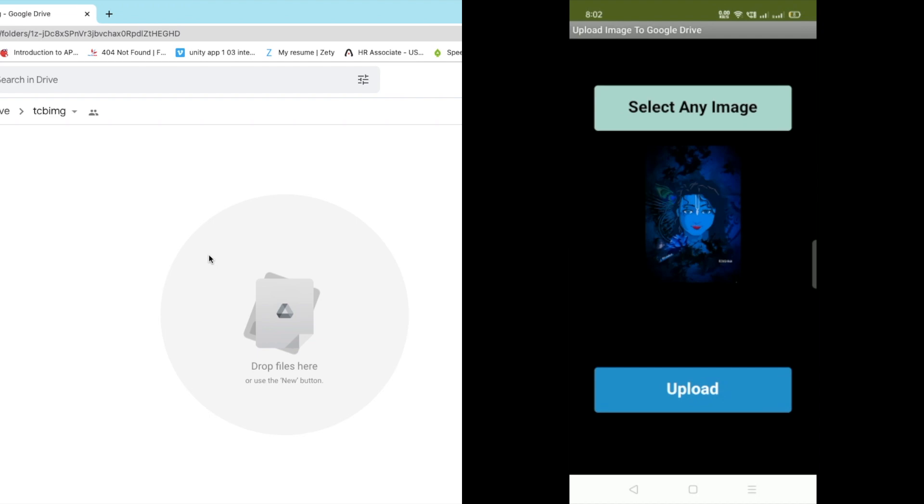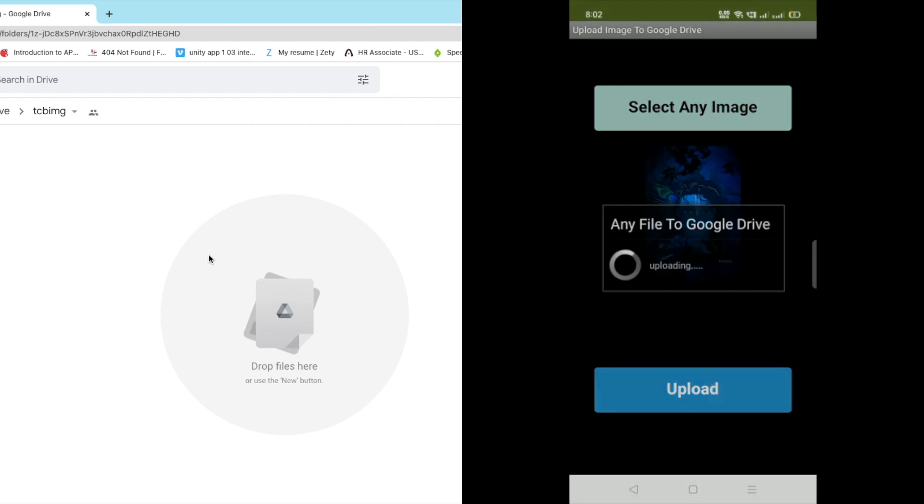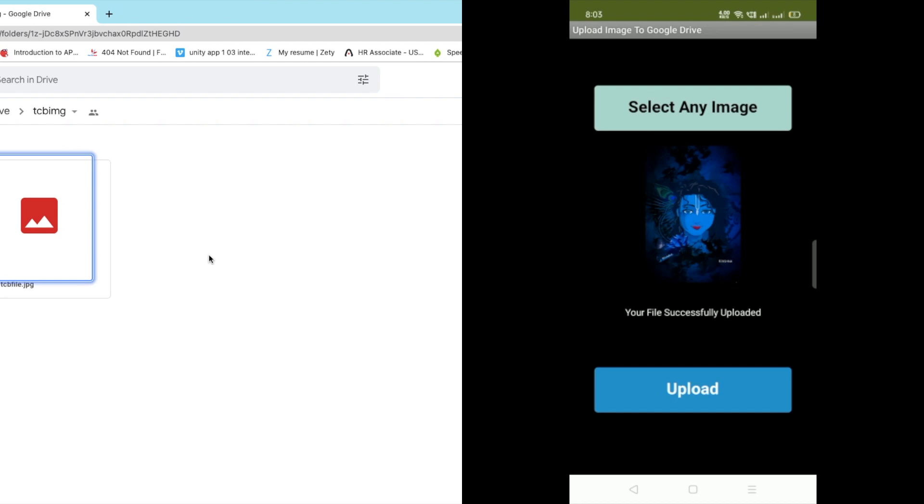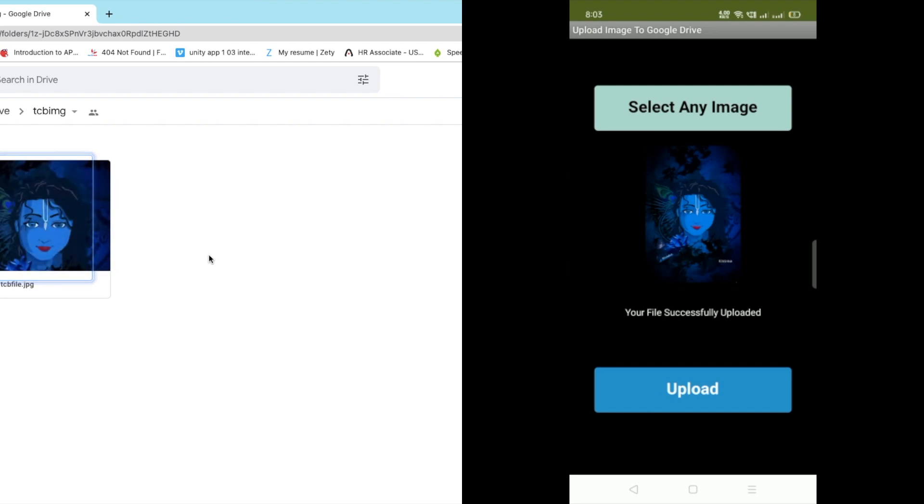Now we need to click on that upload and in the left side you can see here there is nothing right now. Let me just click on that upload and wait some seconds. The file is uploading to Google Drive and it's successful.